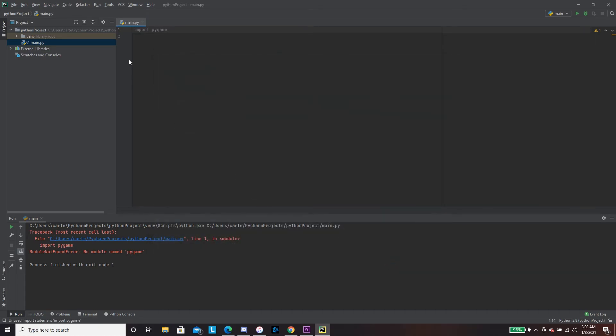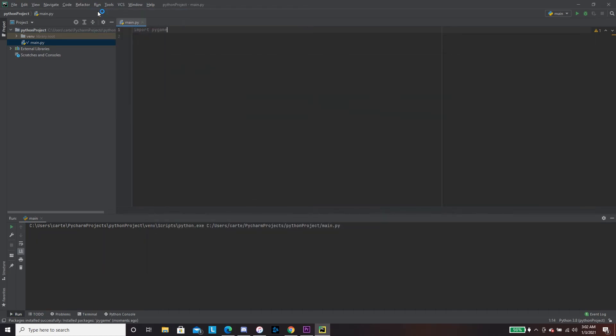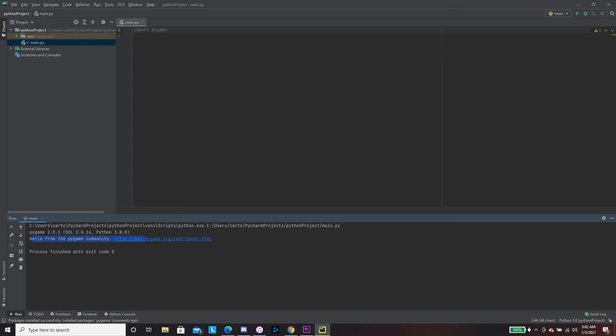Alright, now we're going to run it and there we go. Hello from the PyGame community. Oh hello back to you, PyGame community. And that's it guys, it's PyGame on PyCharm.